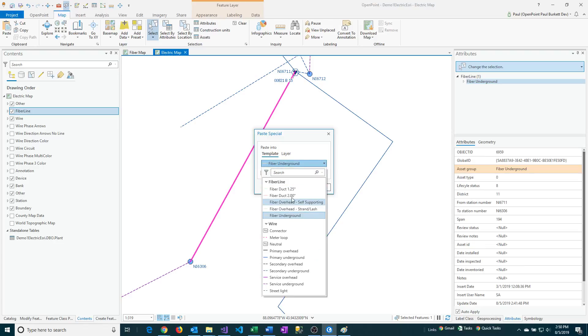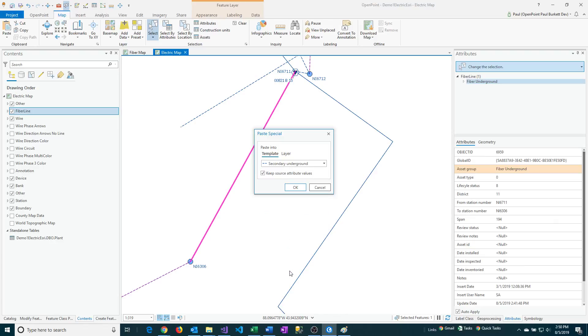So I'm going to go and look at the possible options. It's going to give me my other linear types of feature classes, and I'm going to go down and select the secondary underground.